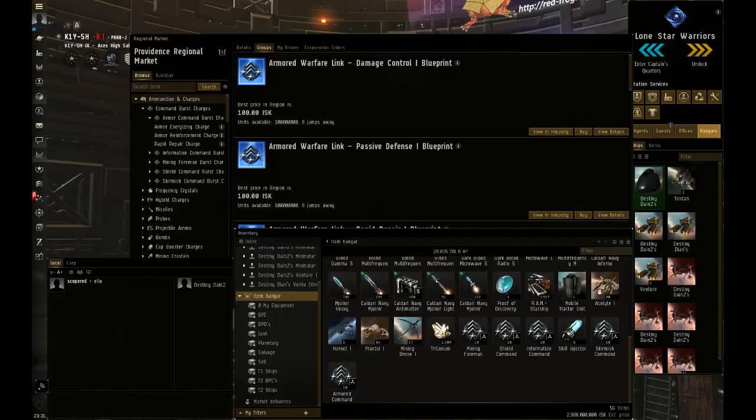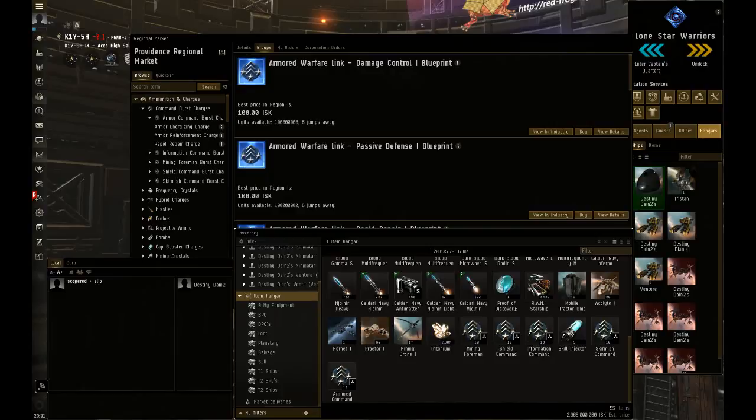On top of that, the new Command Burst charges, which are underneath the ammo, are now available in the marketplace. They're $100 each, so that's something definitely to check out.